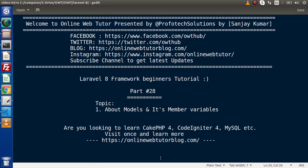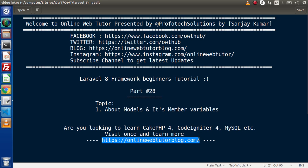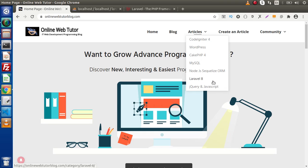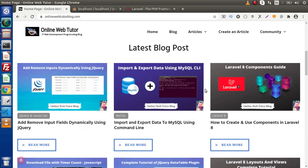Hello guys, welcome to Online Web Tutor. I am Sanjay. We are learning Laravel 8 framework tutorial. This is part 28. Inside this video we are going to start about the basic concept of models in Laravel and also see its member variables. If you're looking for blog articles on PHP, CodeIgniter, MySQL, Laravel 8, Node.js, or WordPress, you must visit this blogging website which has several interesting articles.